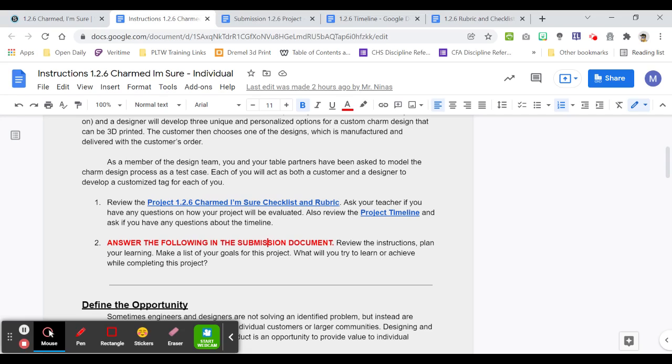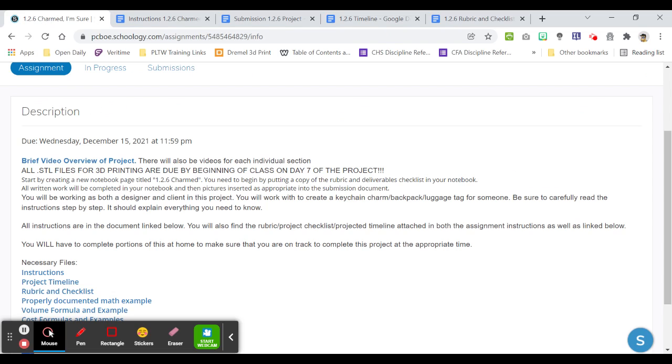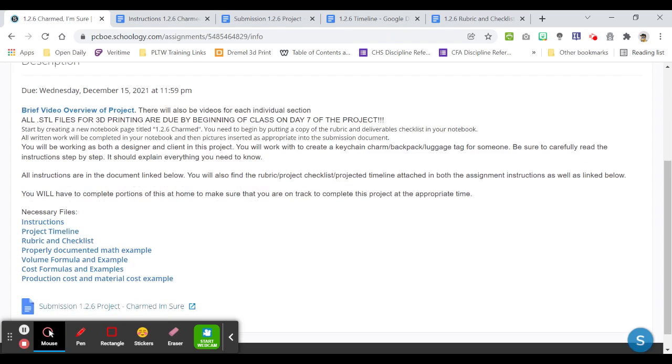You and your table partners are going to model this process for me. First thing that you need to do is review the checklist and rubric as well as the project timeline. If you have any questions on how it will be evaluated or the timeline, those are located here.